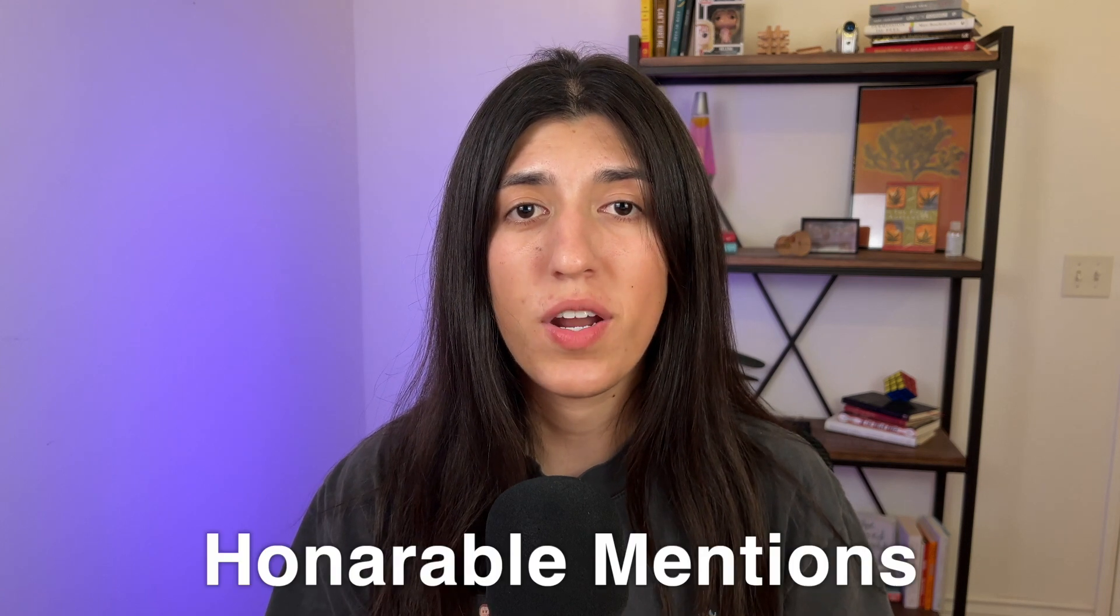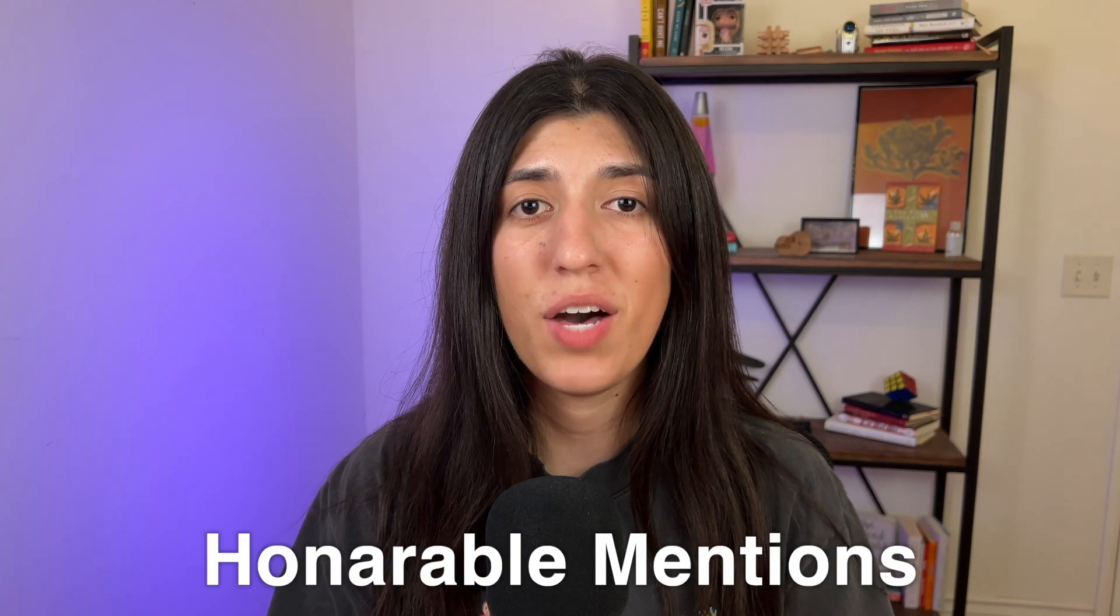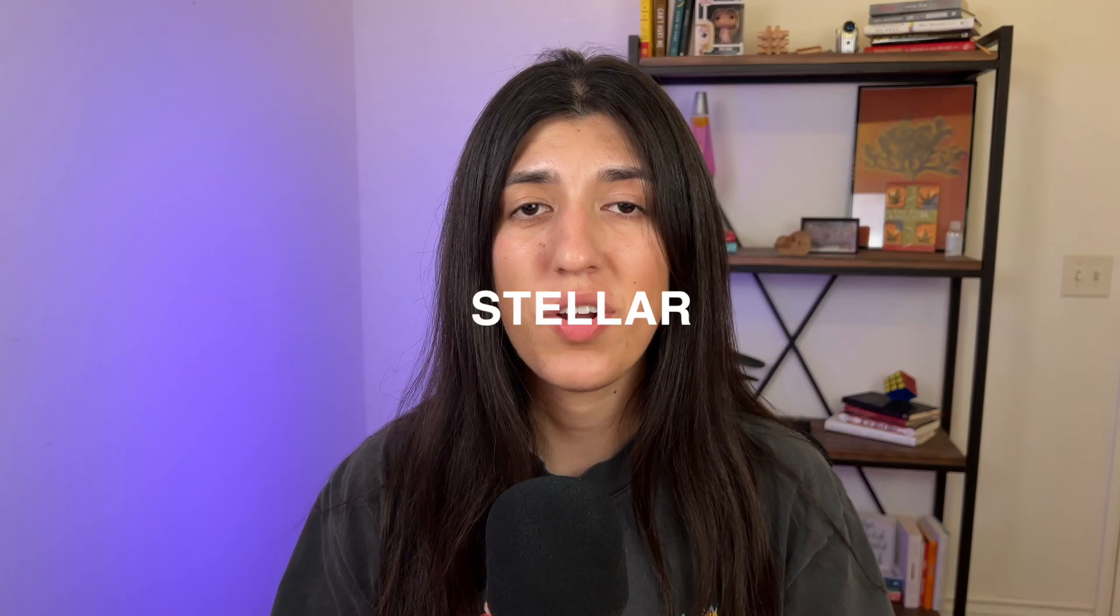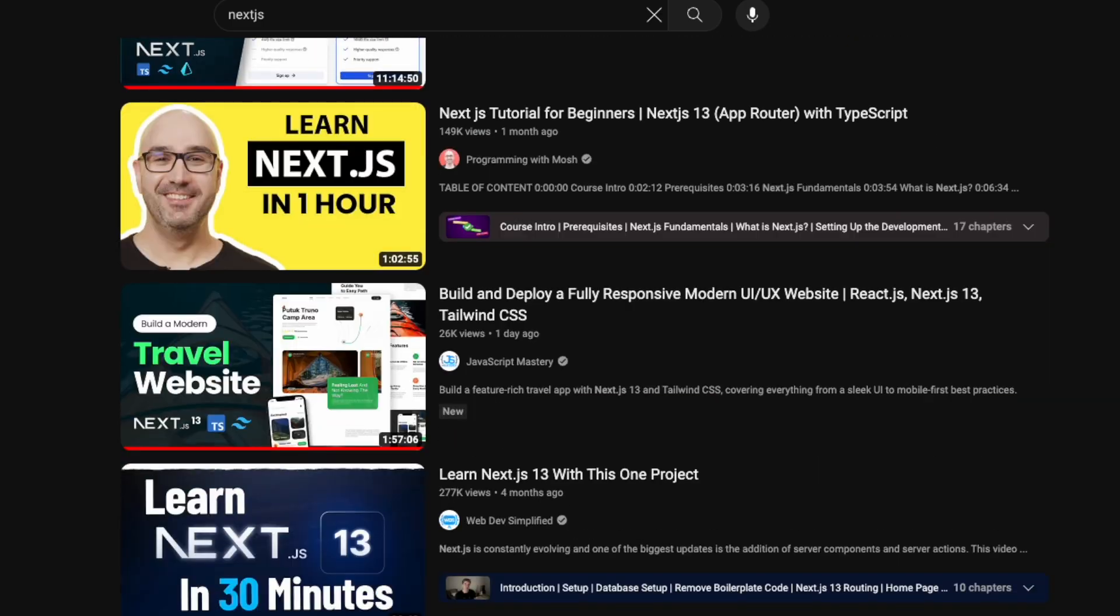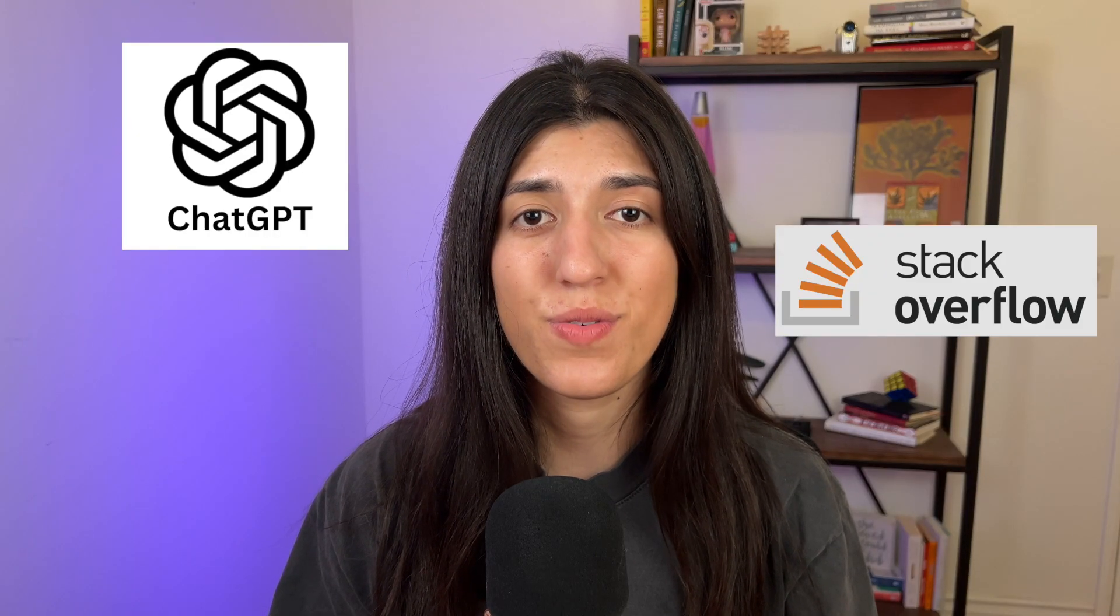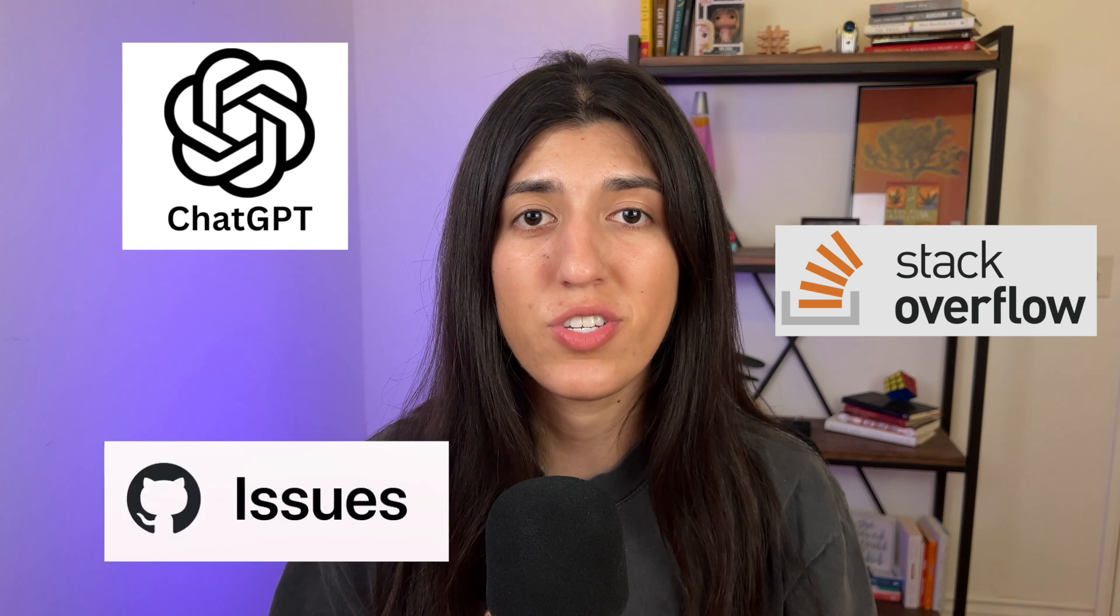And those are a few reasons why I've been able to build 10 times faster using Next.js. Those are a little more technical, but I like to give a few honorable mentions that helped me along the way, and they are the Next.js documentation—stellar, beautiful, great—the increase of Next.js content on YouTube, and of course, how can I not forget ChatGPT, Stack Overflow, and GitHub issues. It helped me with so much. And yeah, that's it for me. I hope you got something out of it, and thanks for watching.